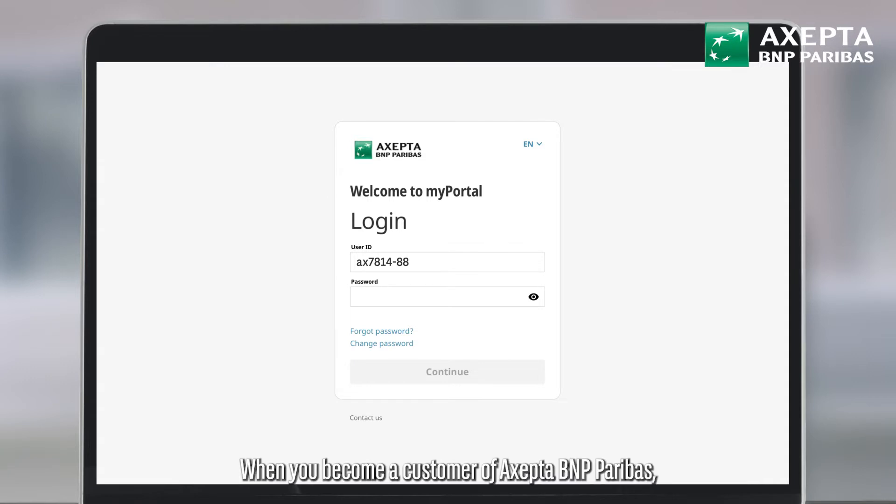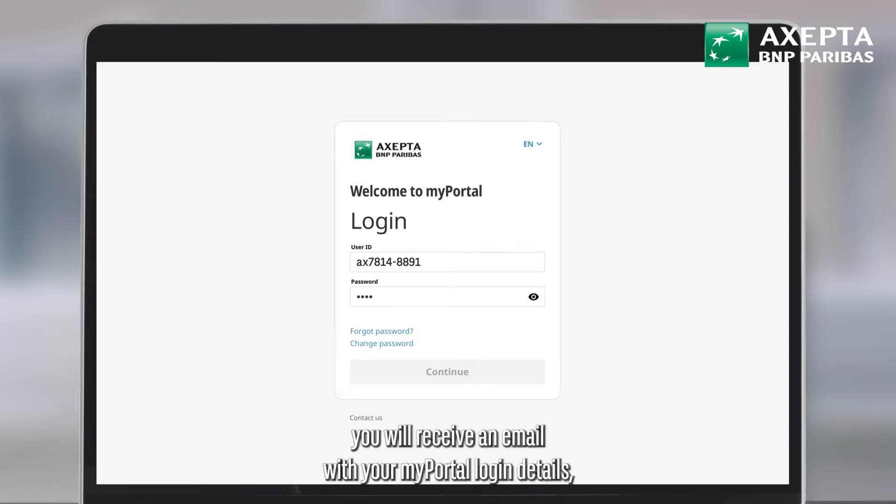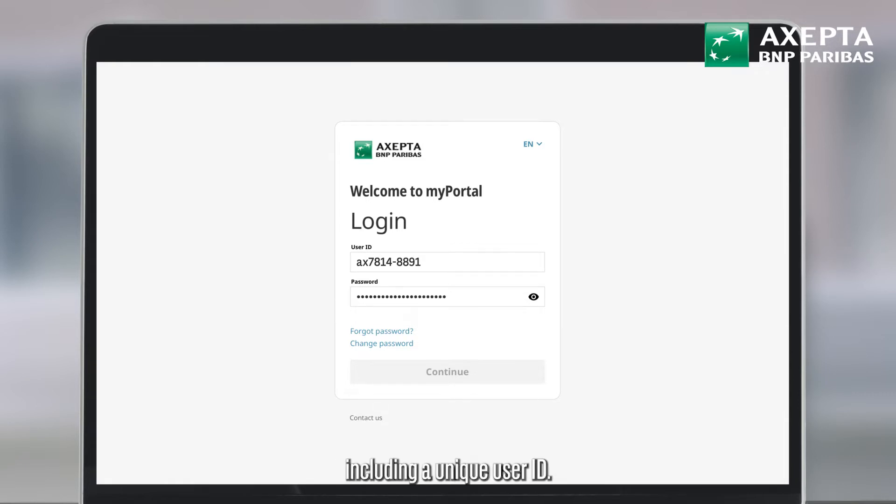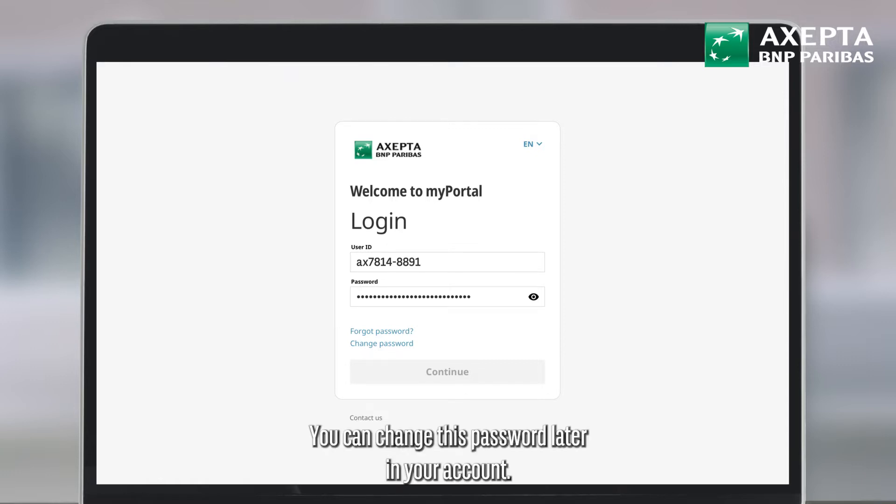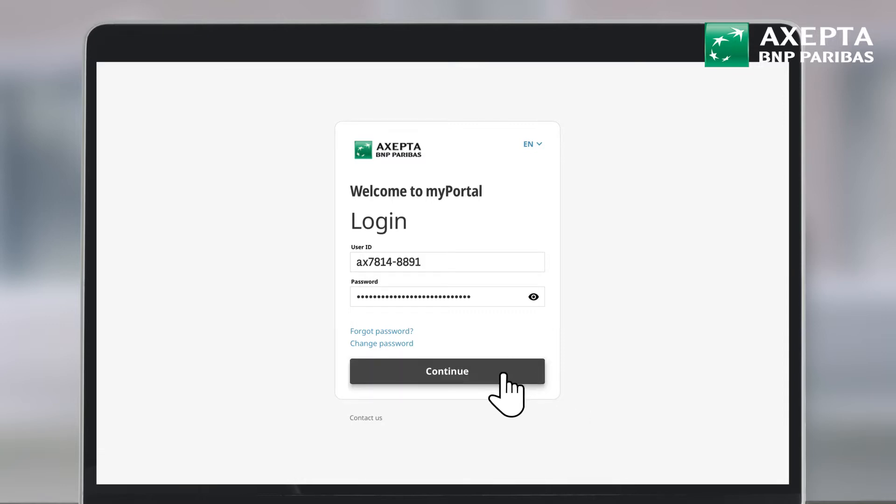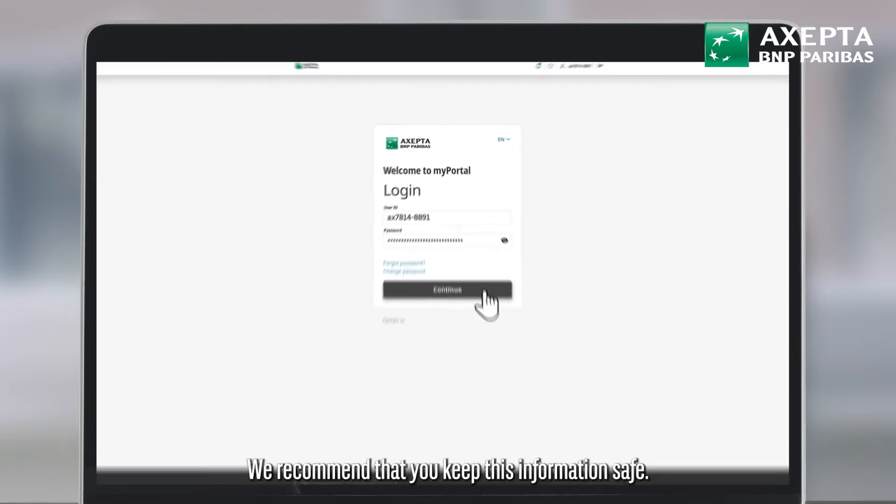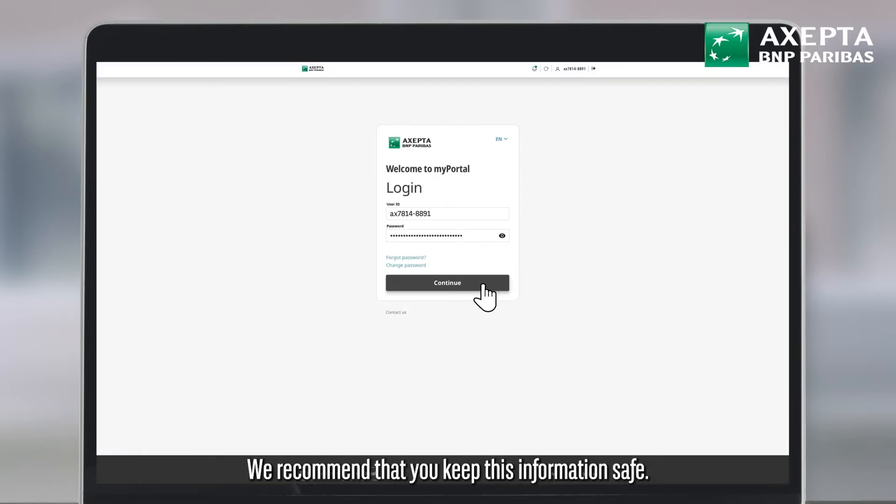When you become a customer of Accepta BNP Paribas you will receive an email with your MyPortal login details including a unique user ID. The password will be sent in a separate email. You can change this password later in your account. We recommend that you keep this information safe.